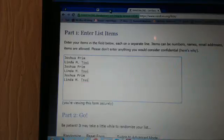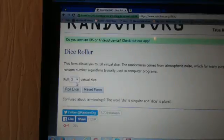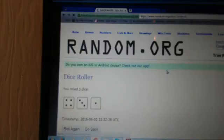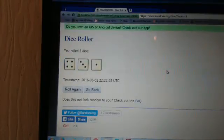We're going to go to random.org and in the list randomizer, we have Joshua, Linda, Joshua, Linda, Joshua, Linda.